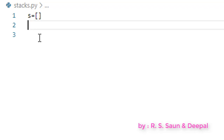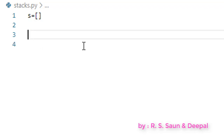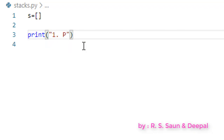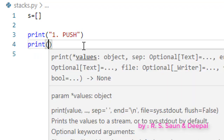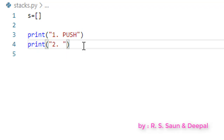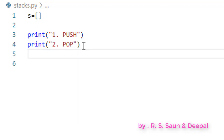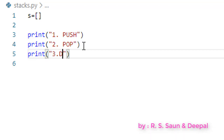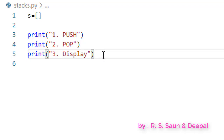First of all, we will have a menu. Print option 1 — if a user enters 1, we are going to push an element. Print option 2 — if the user enters 2, we are going to pop the element. And if a user wants to print the elements, they have to enter 3.